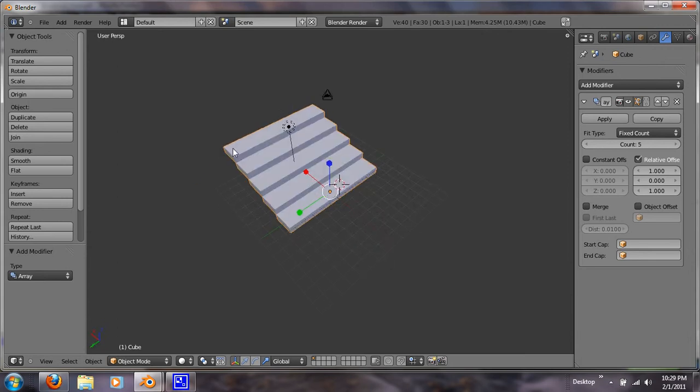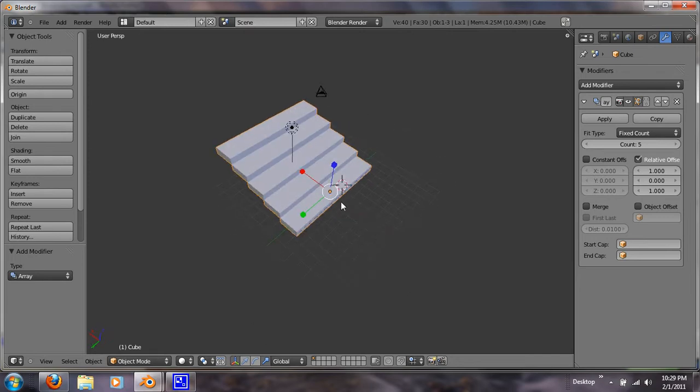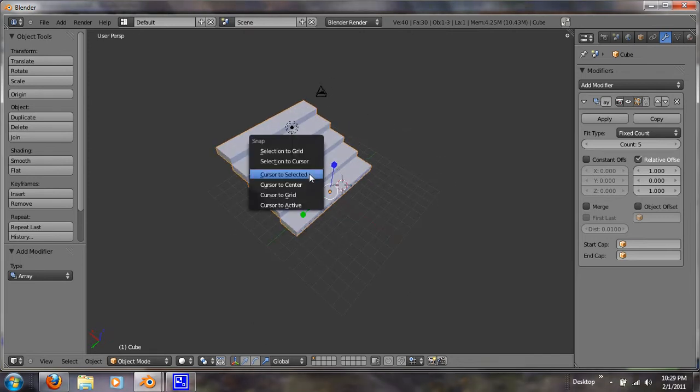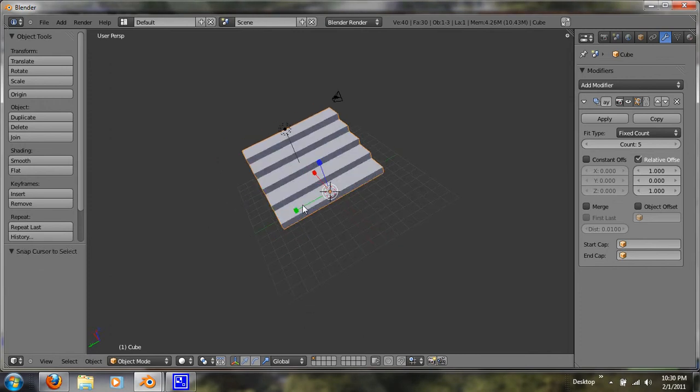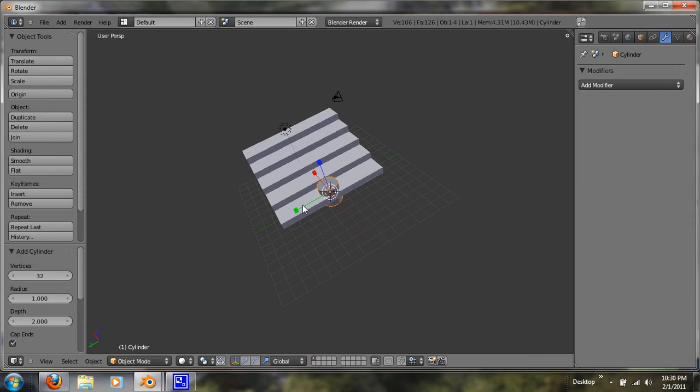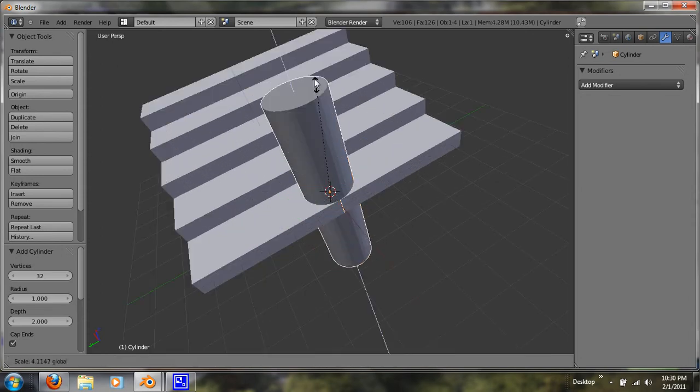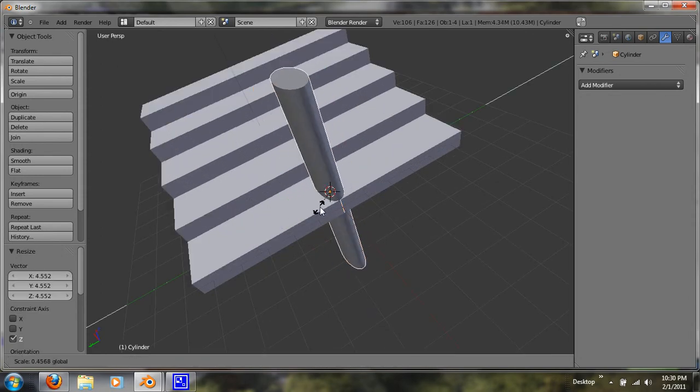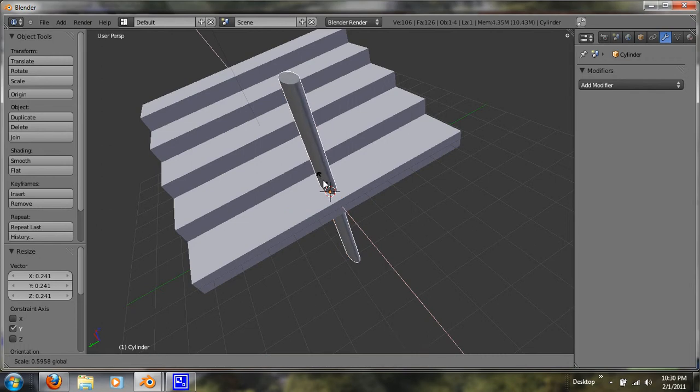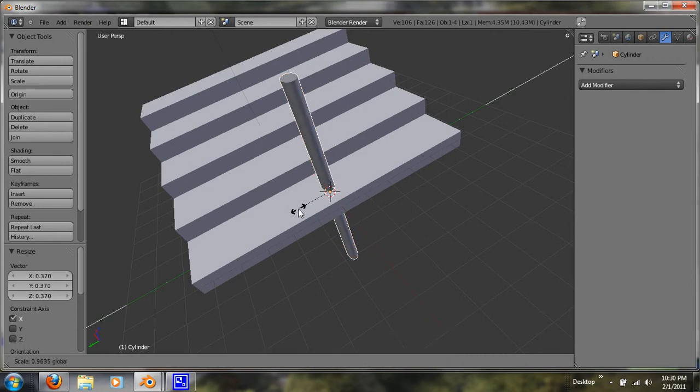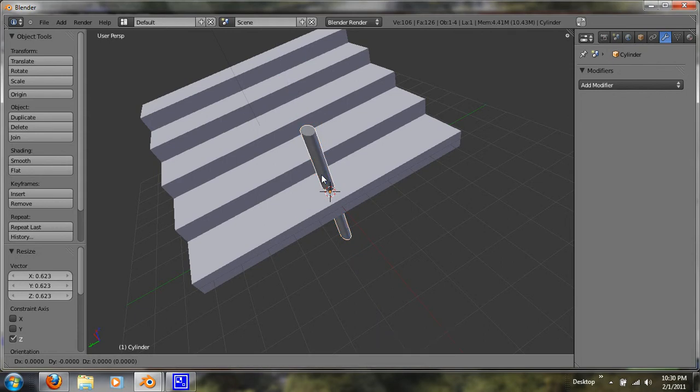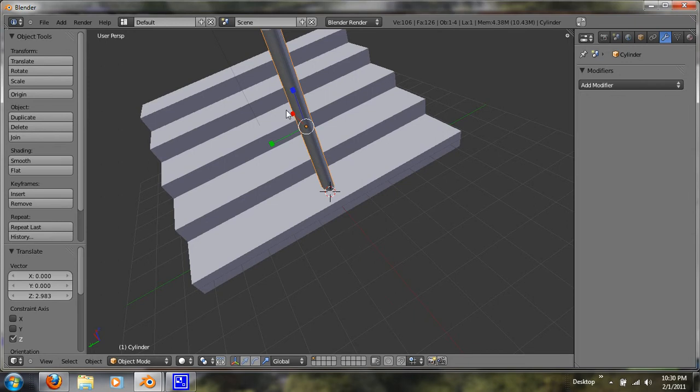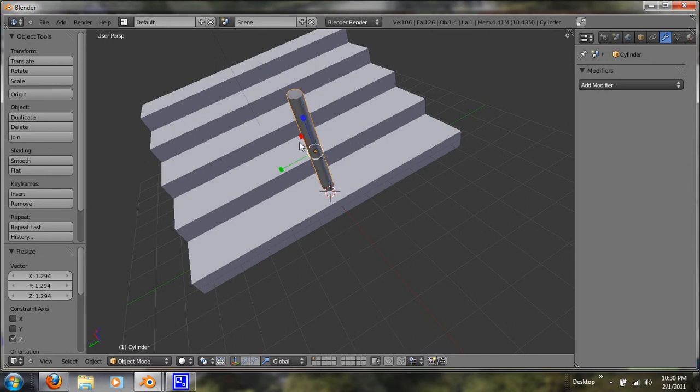So now what I'm going to do is show you how to do a railing. So I'm going to hit Shift S and Cursor to Selected. I'm going to Spacebar and add a cylinder. And I'm just going to manipulate this cylinder to look more like a railing. While still in Scale Manipulator Mode. So I'm just going to grab that on the Z axis. That's a little tall. And that's a little short. Alright, so now that we have that done.